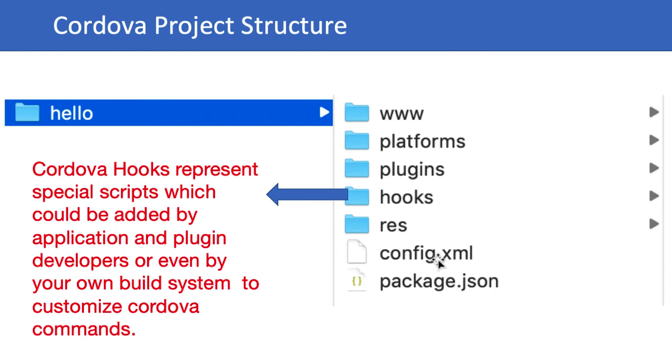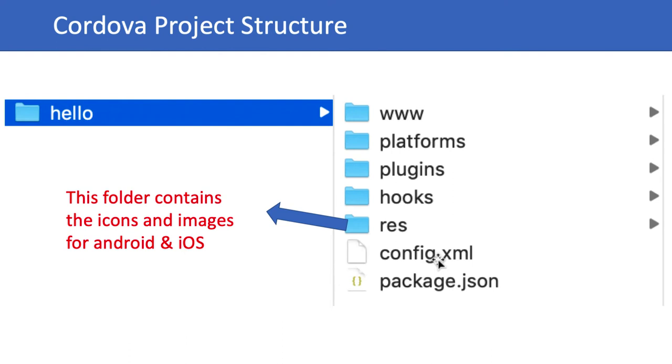This is useful for integrating your own build system or sometimes integrating with a version control system. The res folder, or resources folder, basically contains the icons and images for Android and iOS.